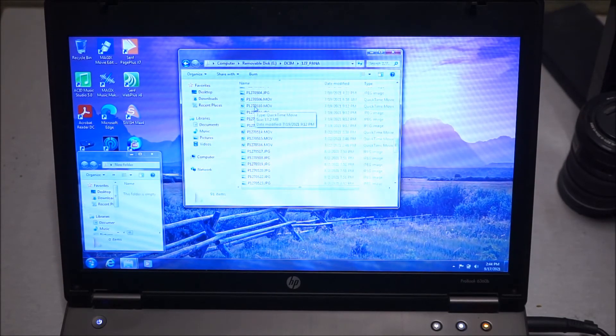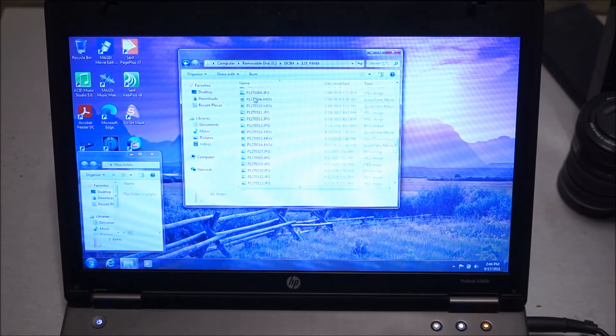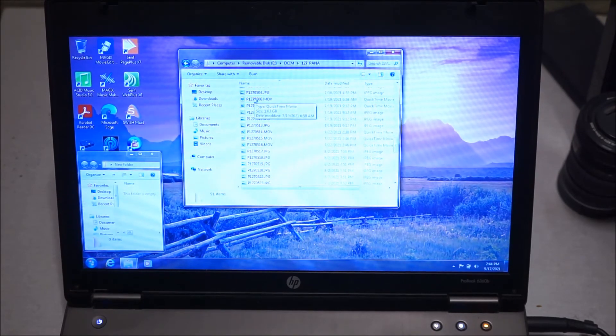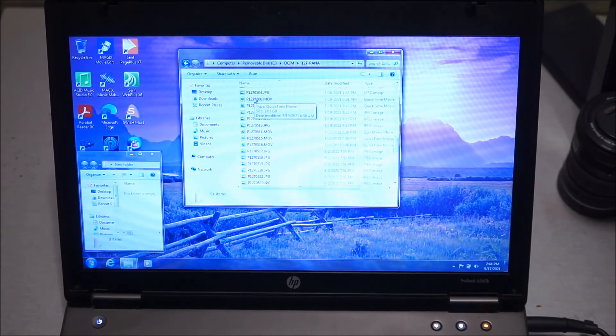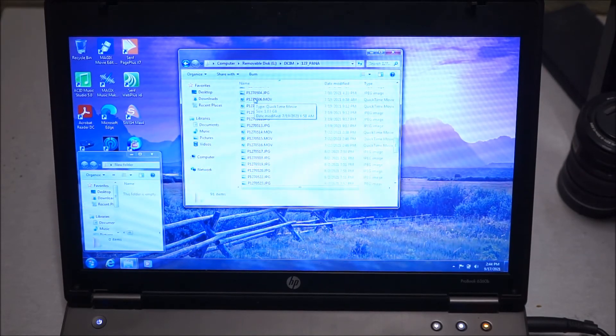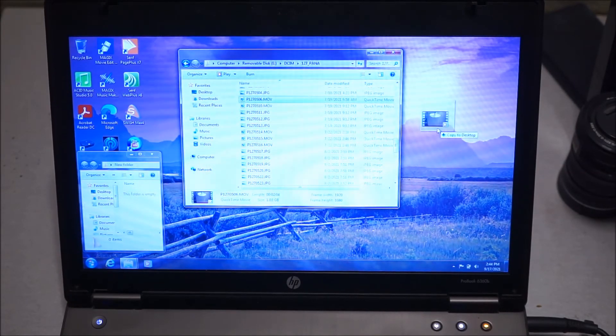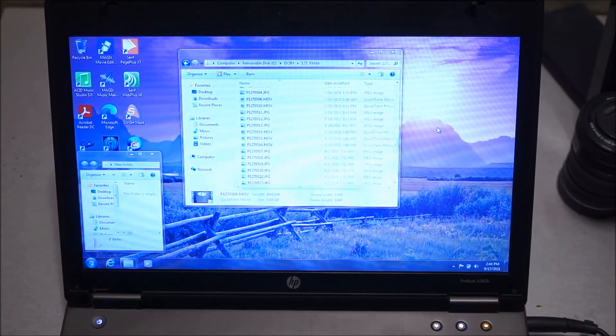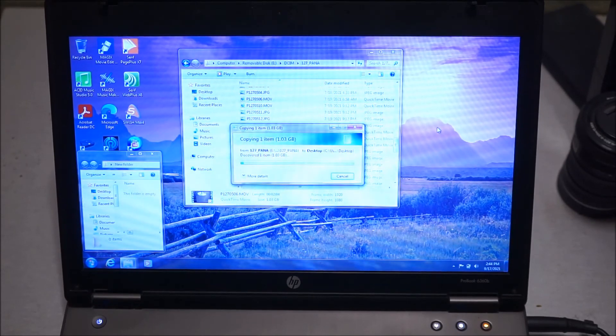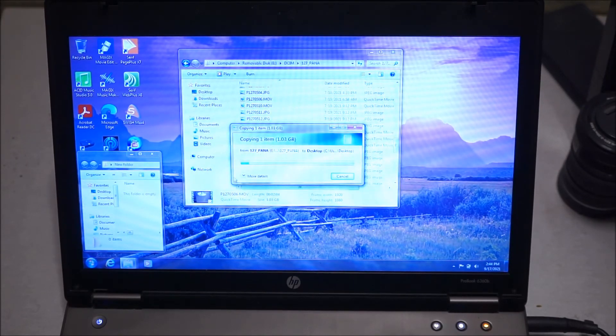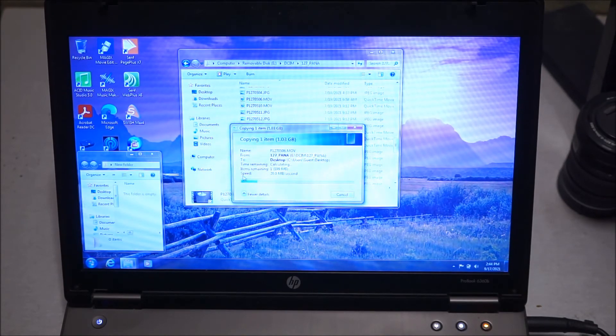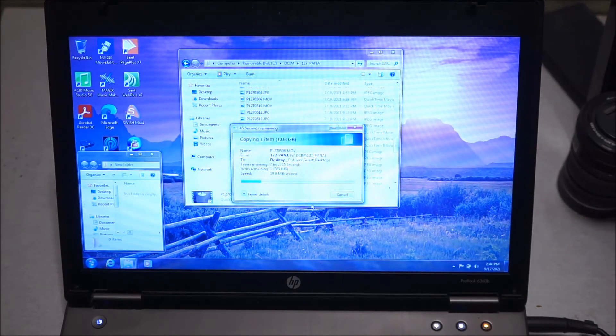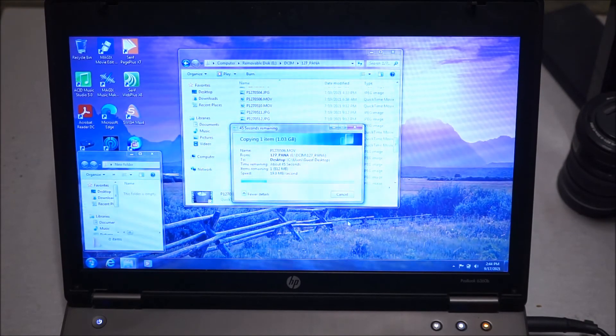Okay, one gig. So I'm going to transfer a one gig video to my desktop on my computer, see how long it takes. I'm just going to drag it over here like so. It says about 45 seconds.